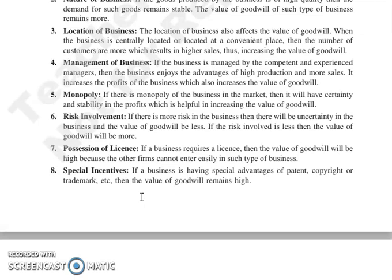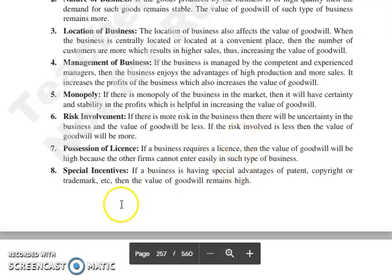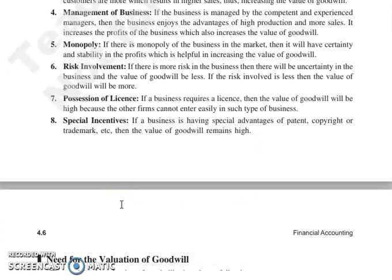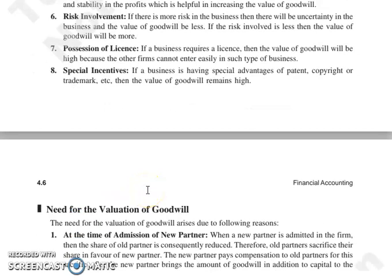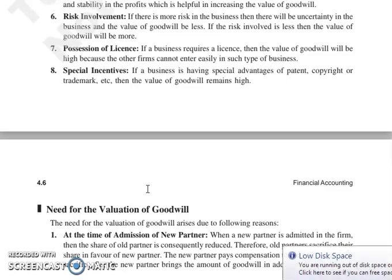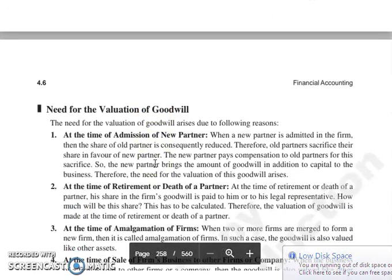Next is risk involvement — अगर ज़्यादा risk है business में, तो uncertainty ज़्यादा रहेगी, और value of goodwill कम होगी. अगर risk कम है, तो value of goodwill ज़्यादा होगी. Next is possession of license — अगर business को license चाहिए, तो value of goodwill high होगी, क्योंकि license हर एक firm को नहीं मिलता. Next is special incentives — अगर business के पास special advantages हैं regarding patent, copyright और trademark, तो उसकी value of goodwill हमेशा high रहेगी.